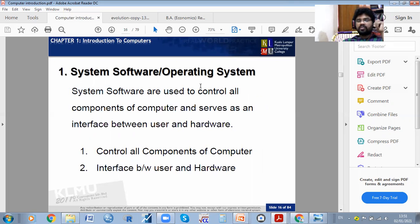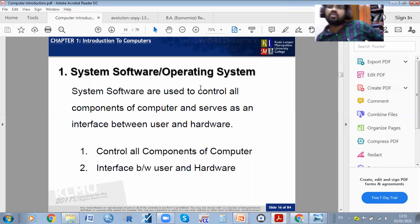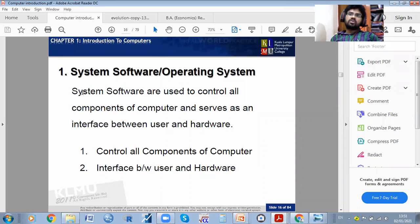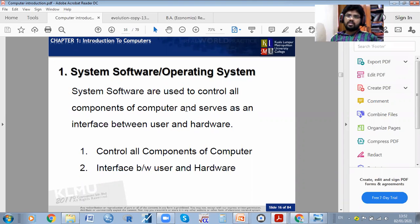The OS is simply called OS. Some people ask: what is your OS? Is your OS working properly? The system software is used to control all components of the computer and serves as an interface between the user and the hardware.